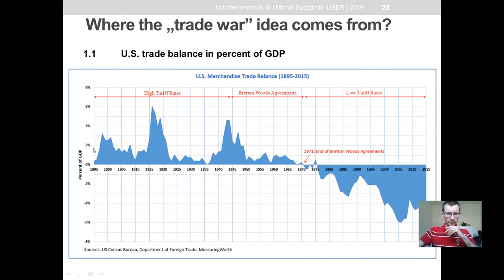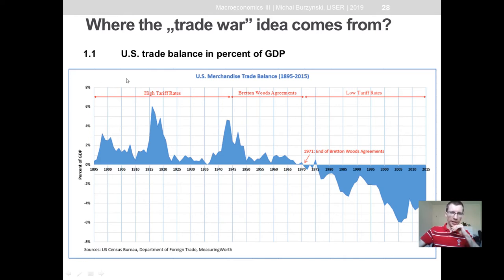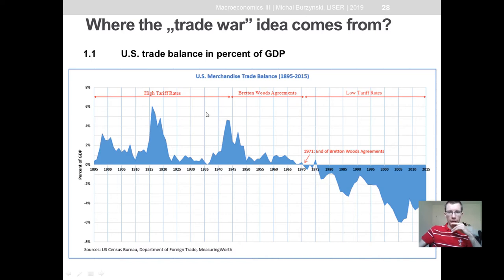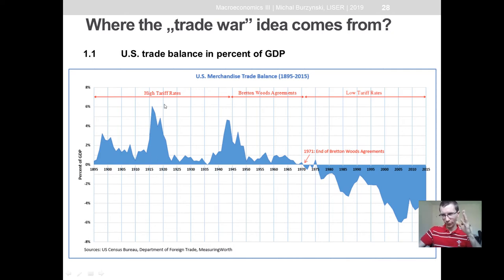So let's start with the first point — the huge US trade deficit. Here we have a timeline from 1895 till more or less today. On the y-axis we have trade balance as a percent of GDP. There are three main regimes of exchange rates and tariffs in the history of international economics. High tariff rates until the end of the Second World War — then the US had the highest trade surpluses, though note those surpluses are in periods of war, which is biased due to war production.